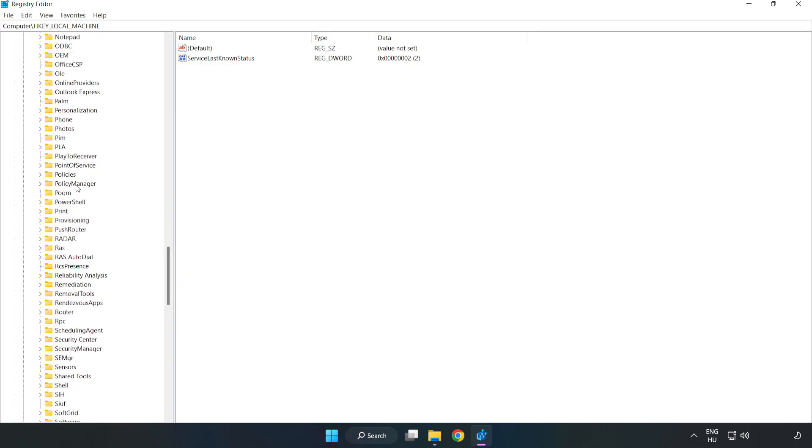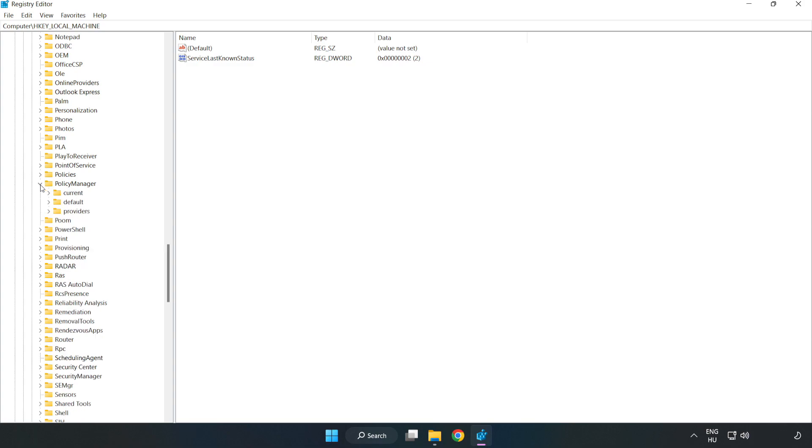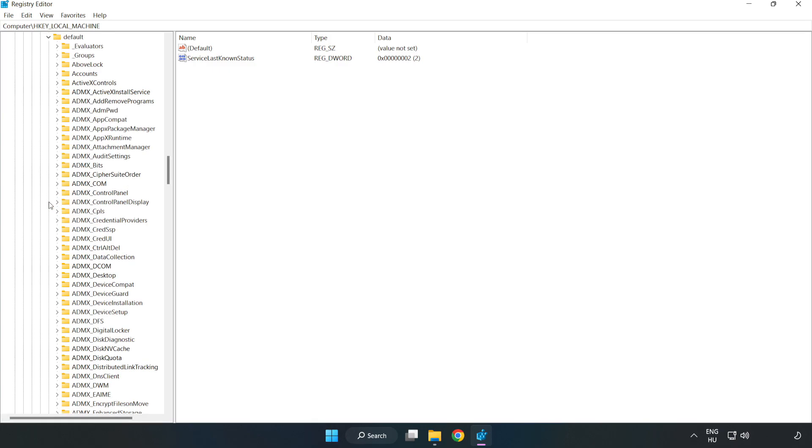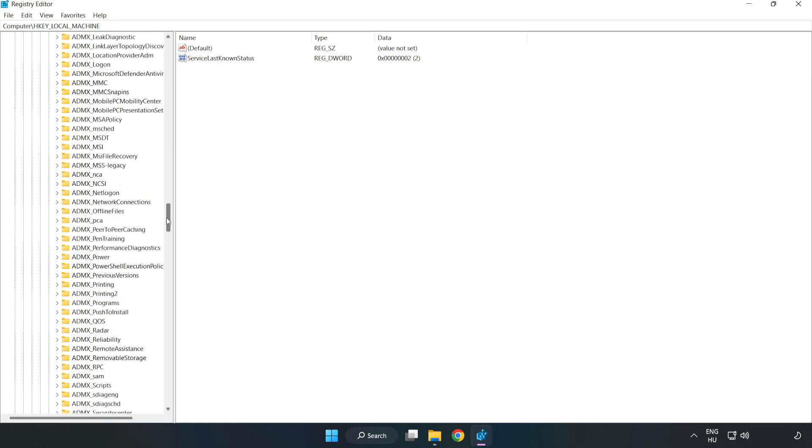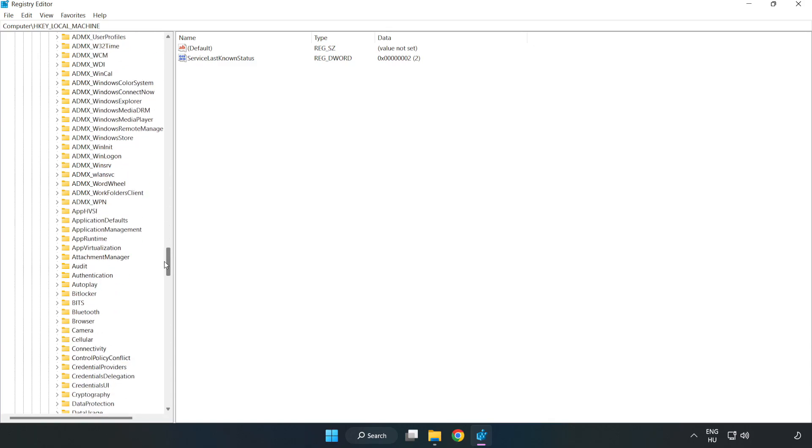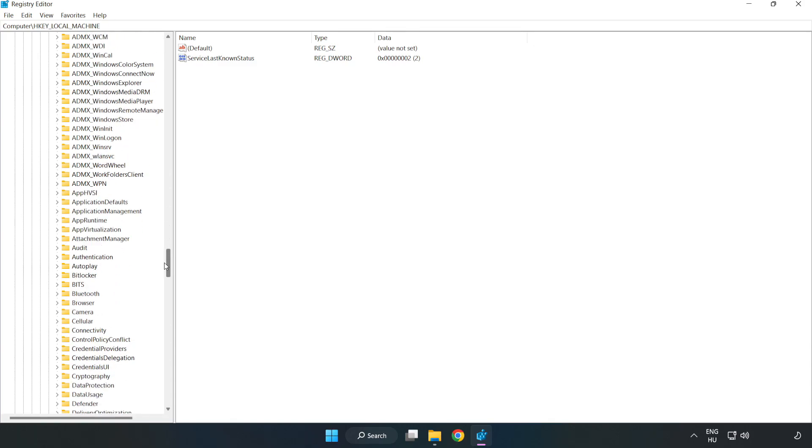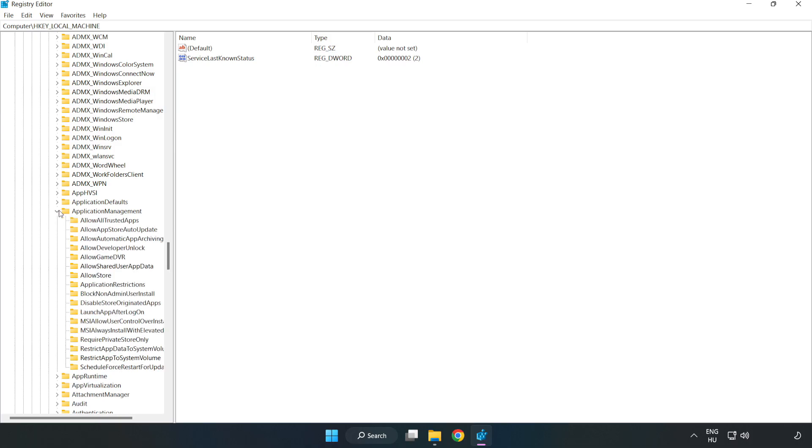Policy manager, Default, Application management, Allow game DVR.